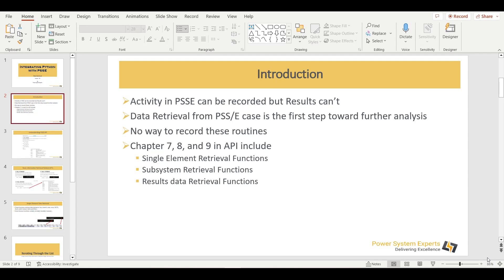If you want to check the APIs which can be used for the data retrieval, you need to check chapter 7, 8 and 9 of API book. Where you can find this API book? You can find this API book in your installation directory where PSSE installed. And within the doc folder, you are going to find this API.pdf. Just go to this and chapter 7, 8 and 9 are going to cover these data retrieval APIs.